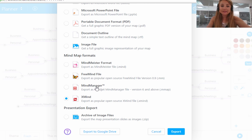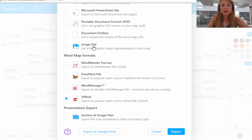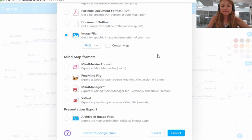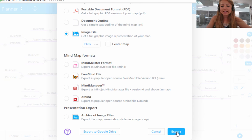So for the purpose of this demonstration, I'm going to show you what it looks like when you export your MindMeister mind map to an image file. So I select the image file here, and if I select export...